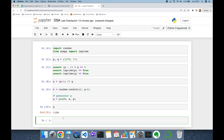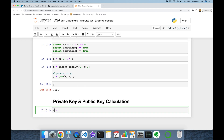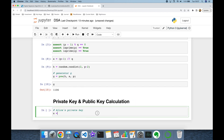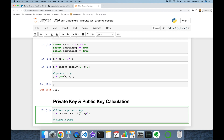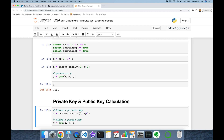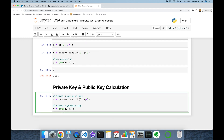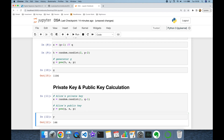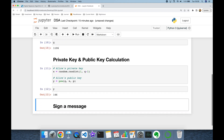Now Alice is going to generate a private key and calculate her public key. For the private key x of Alice, we generate a random integer between 1 and q minus 1. Alice's public key y is then g to the power of x in modulo p. Alice keeps her private key x secret but publishes her public key y. In this experiment her public key is 146.